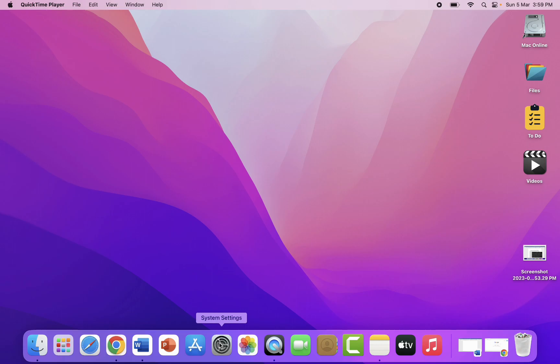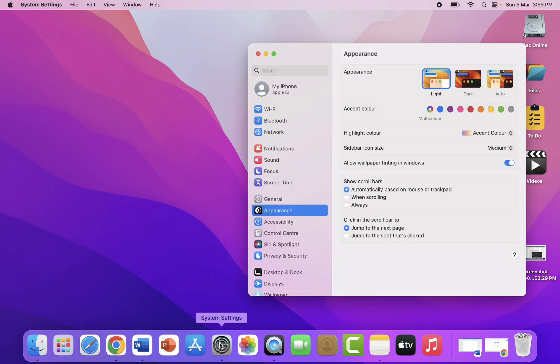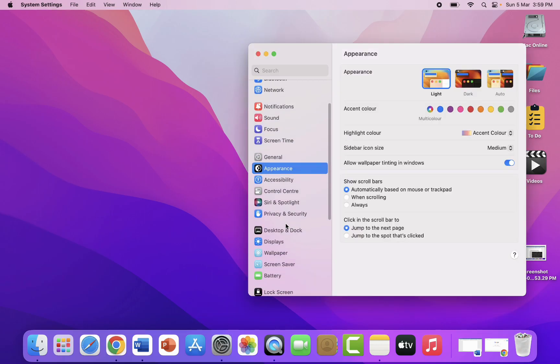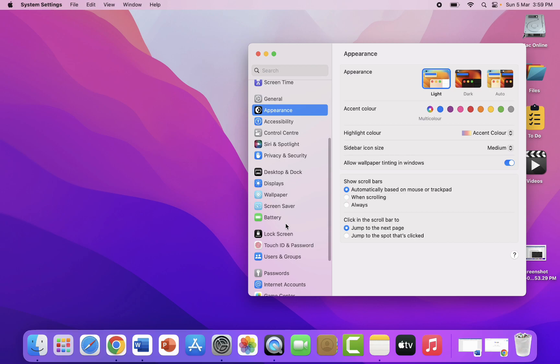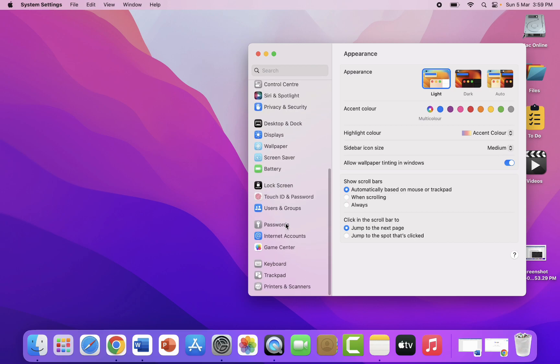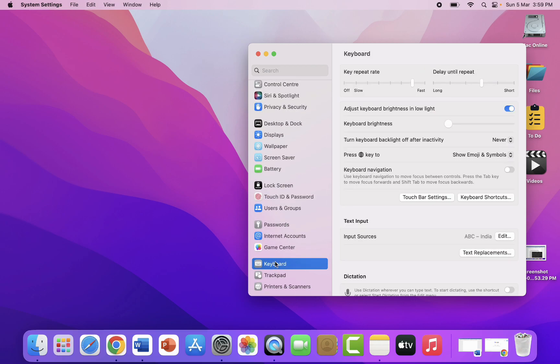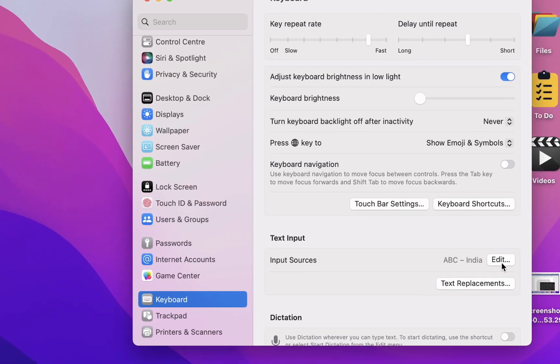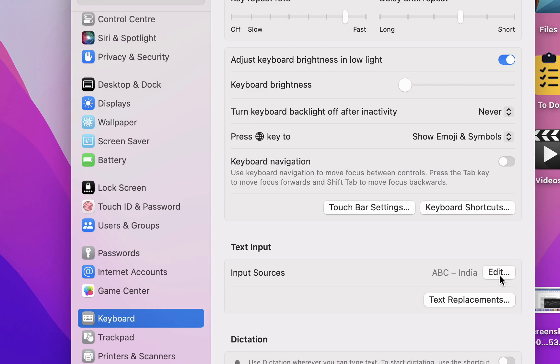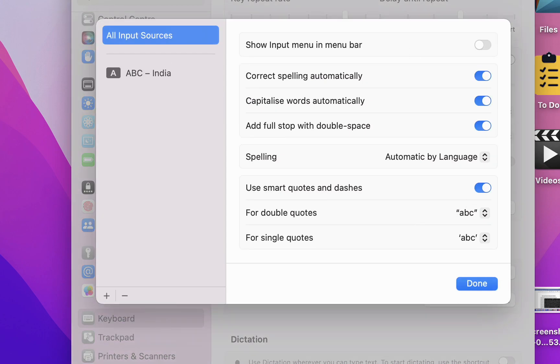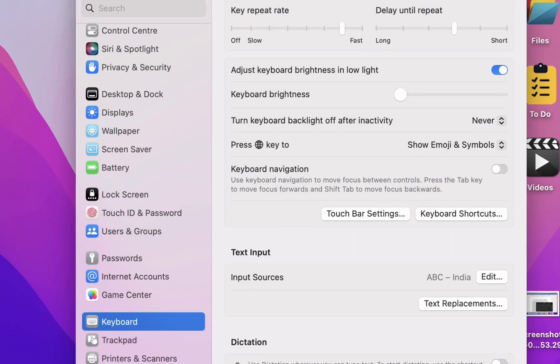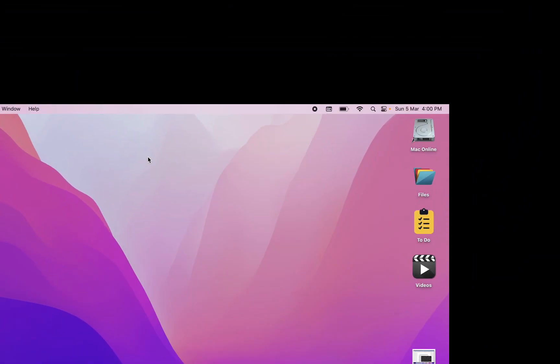So for this, you need to go to the settings from your mouse pad or mouse. Just go to the settings and then go to the keyboard. Here under the input sources, click on edit and then turn on show input menu in menu bar. Turn it on, click done and close it.